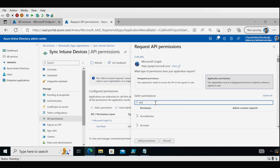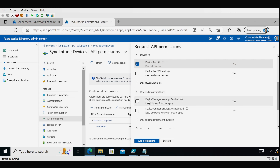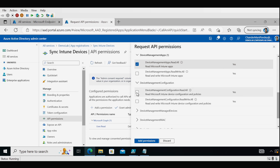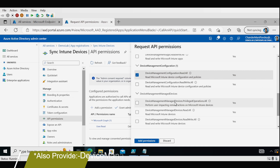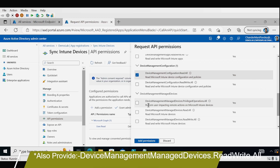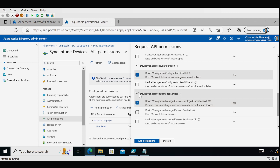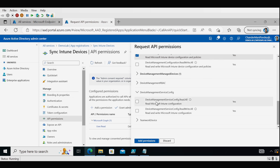Here we search for all the permissions we want to provide to the application. The first permission is Device.Read.All. The second is DeviceManagementApps.Read.All. The third is DeviceManagementConfiguration.Read.All. The fourth is DeviceManagement.ManagedDevices.PrivilegedOperations.All — this permission is used to perform user-impacting remote actions on Microsoft Intune devices like synchronizing a device. We also add DeviceManagementServiceConfig.Read.All, then click Add Permissions.